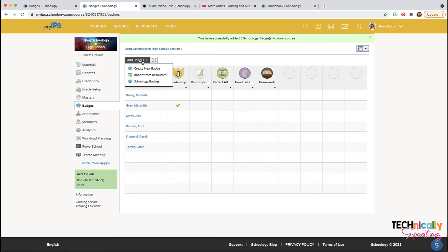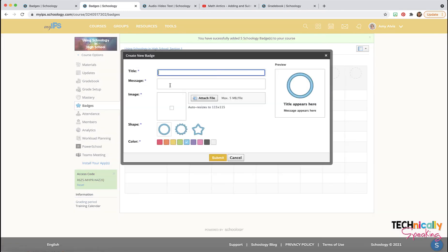You can also create your own badges. Just put a title and a message, and upload a file.